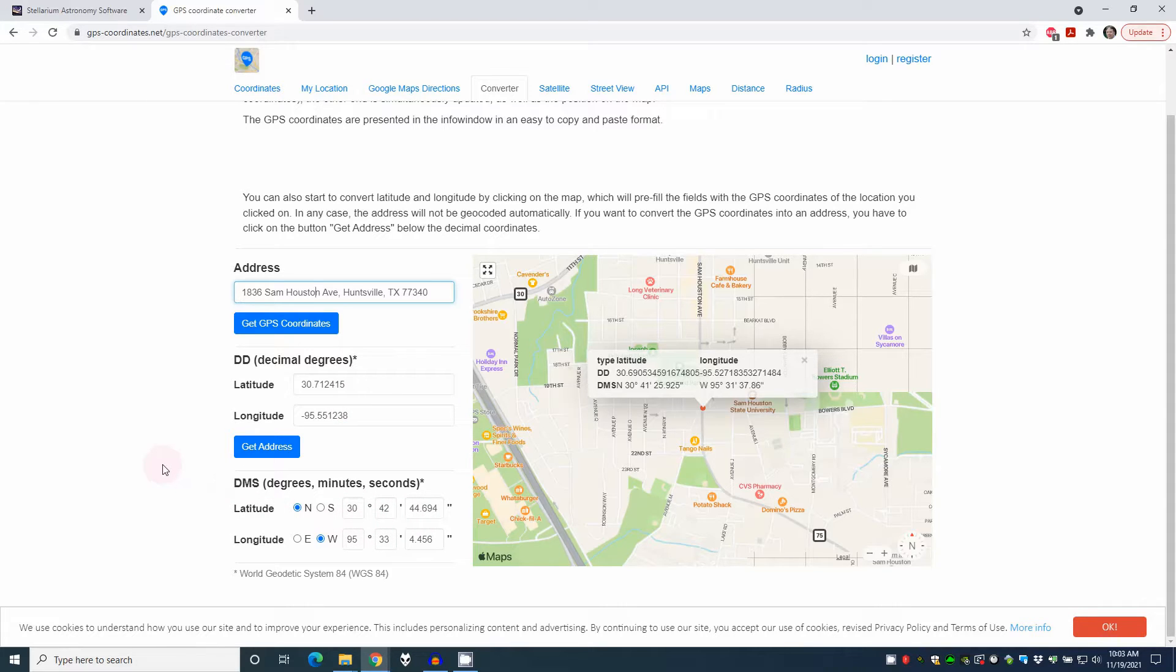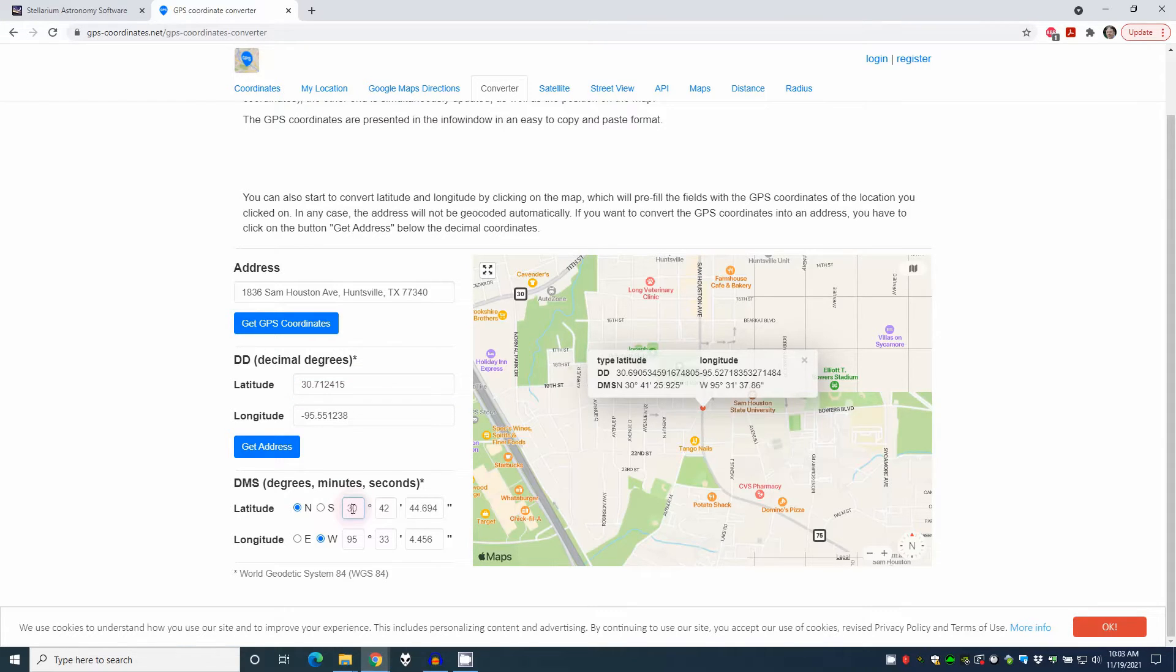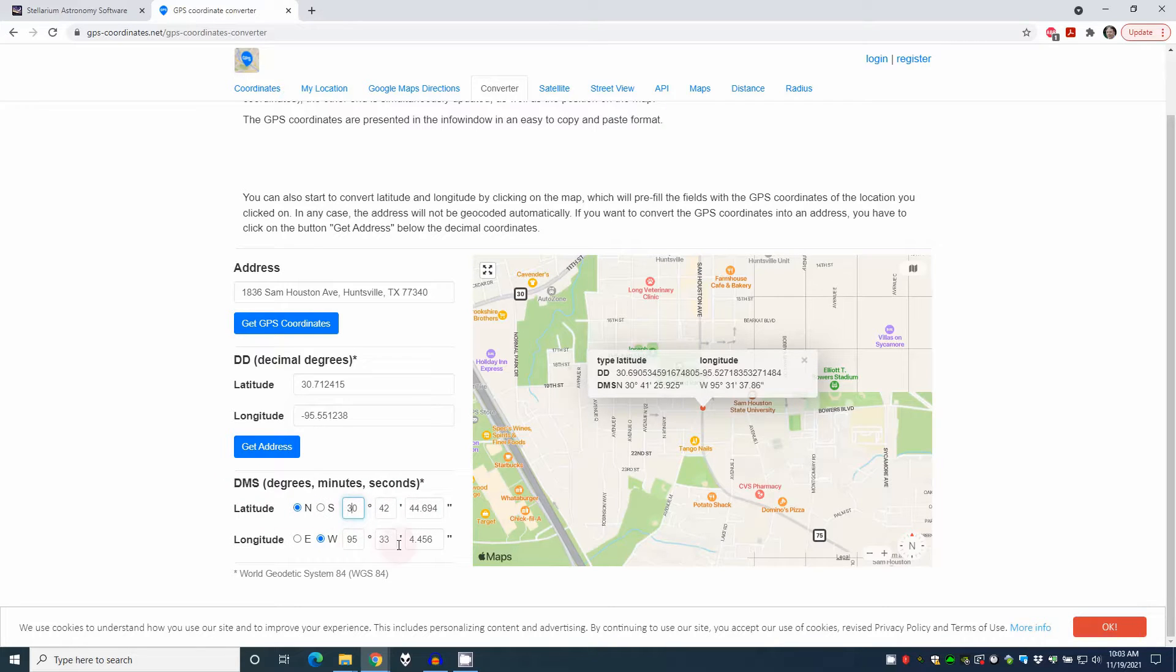Now the reason I went here instead of just like Google Maps is because Google Maps just gives you this one, the decimal degrees. What we really need is this one, the degrees, minutes, and seconds. Now, make a note of this and I'll show you why here in just a minute.